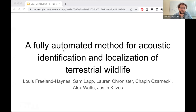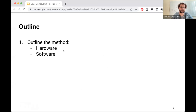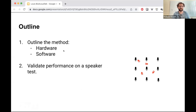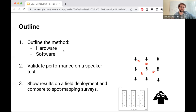I'm going to outline the method, the hardware and the software that we use. I'll show you that it works based on a speaker test where we deployed loudspeakers at known locations and played bird sounds. Then I'll show you some results on a field deployment and compare it to conventional spot mapping surveys, where we also had surveyors out at this site.